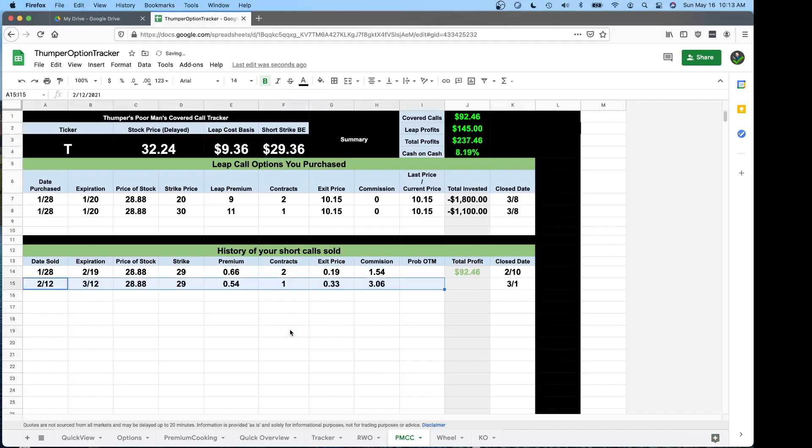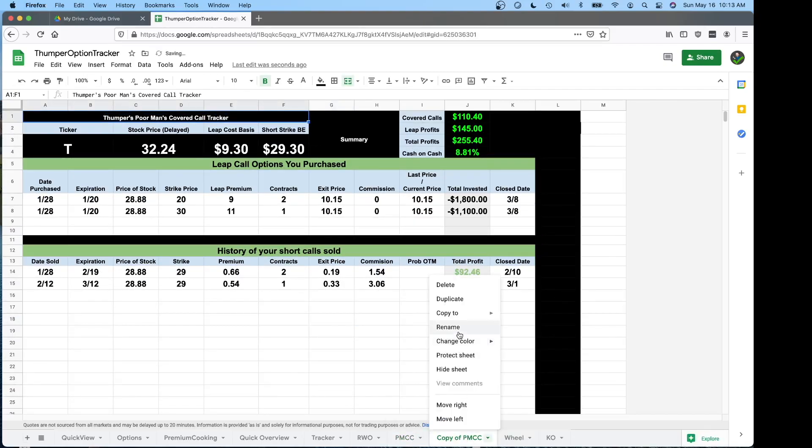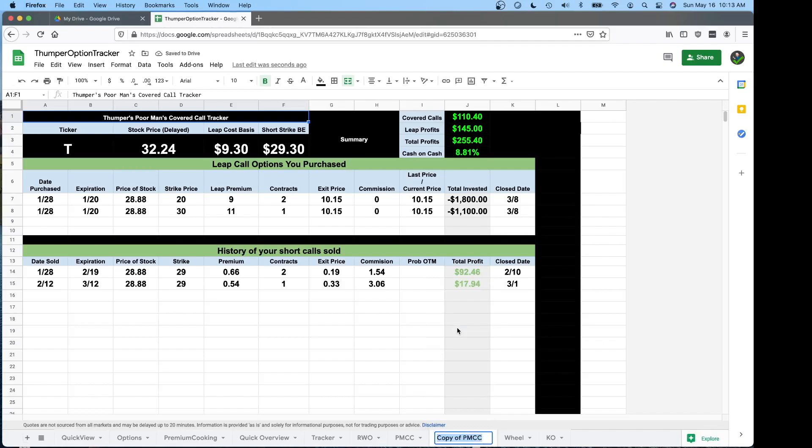I'm going to put that information back in because I want to come back to that in a second. When you go and set up your position, what you want to do is right click the sheet down here, click duplicate. And then you rename this whatever you want to name it. So this is the first I'm doing Microsoft. I'll call it Microsoft.